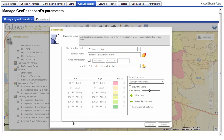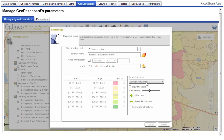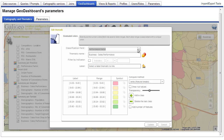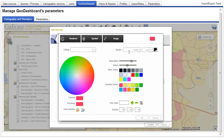A thematic is a way of representing the data on the map. In this example, we're representing with a gradient of colors the various values of sales performance per area. Each value can be represented with multiple parameters: colors, stripes, transparency.